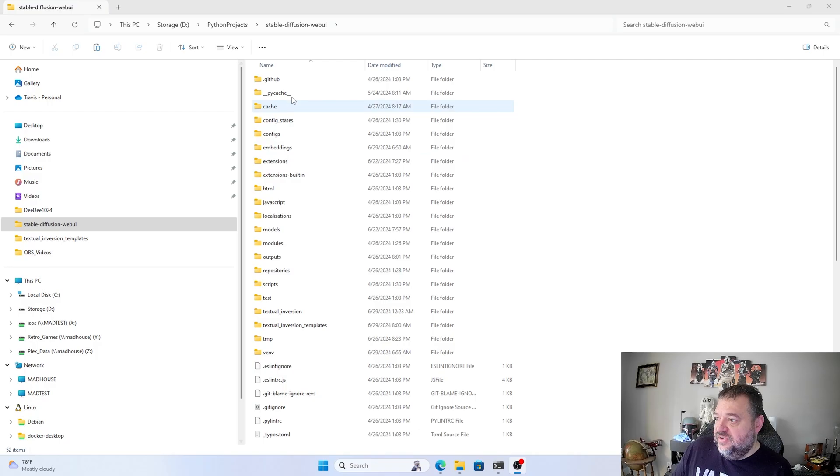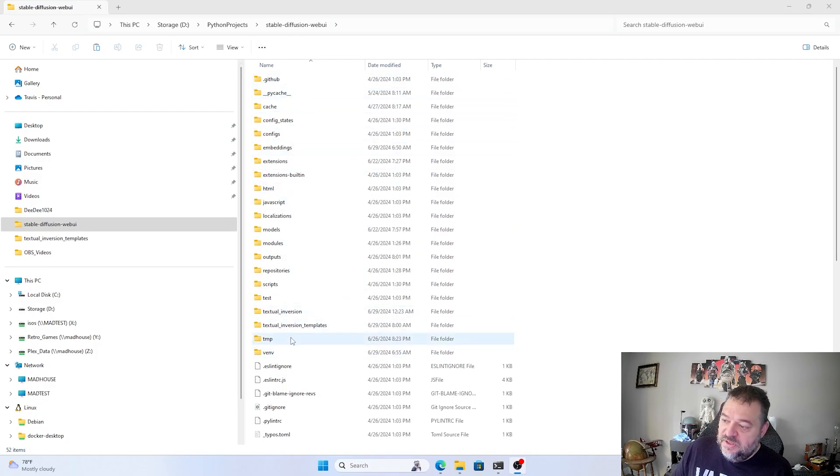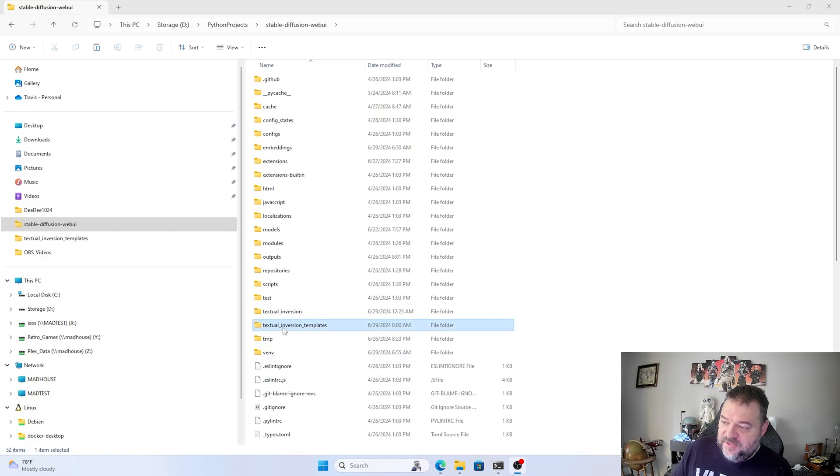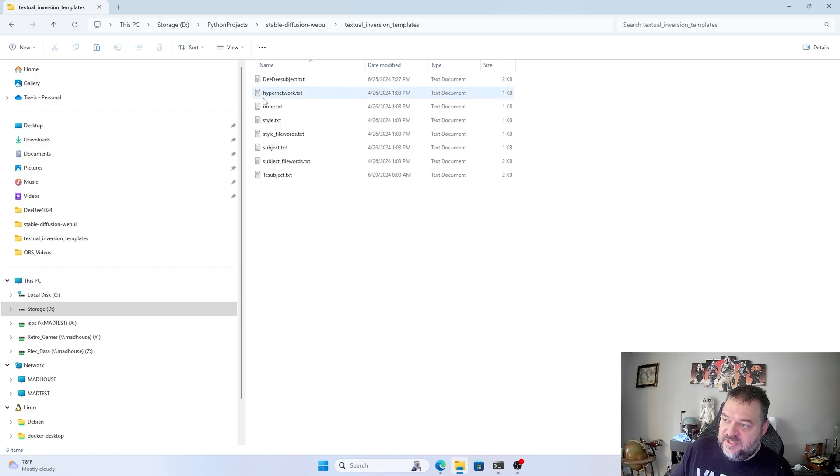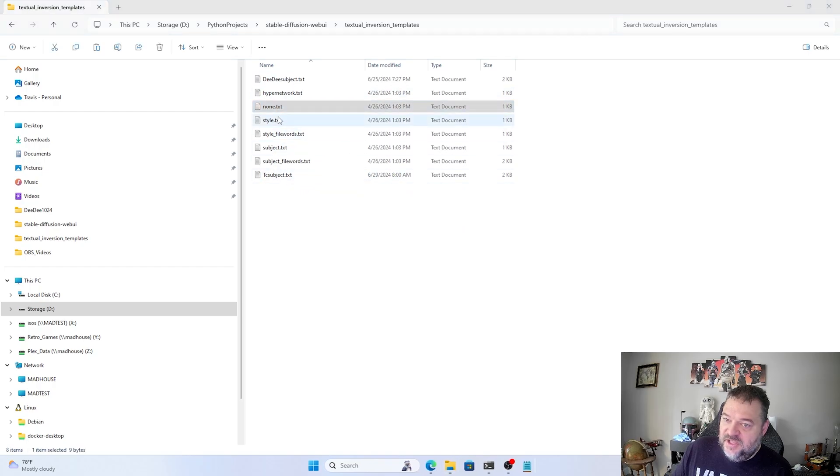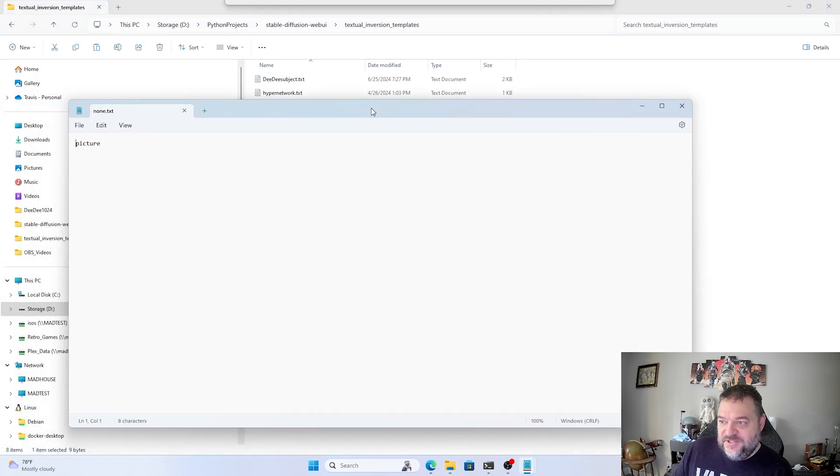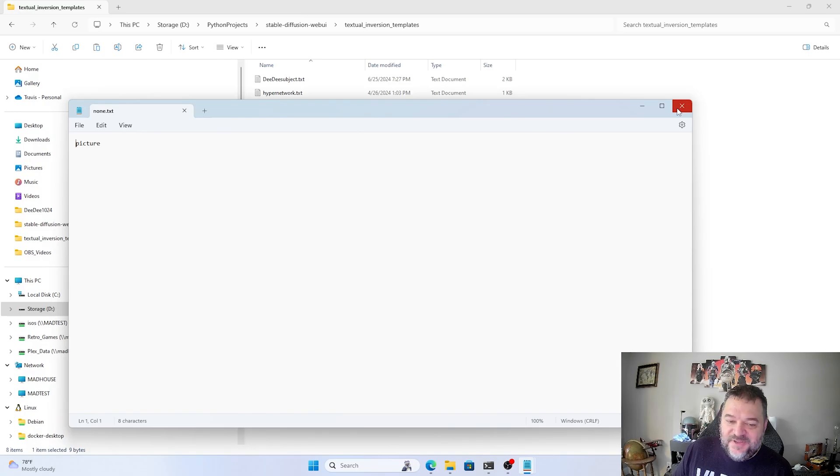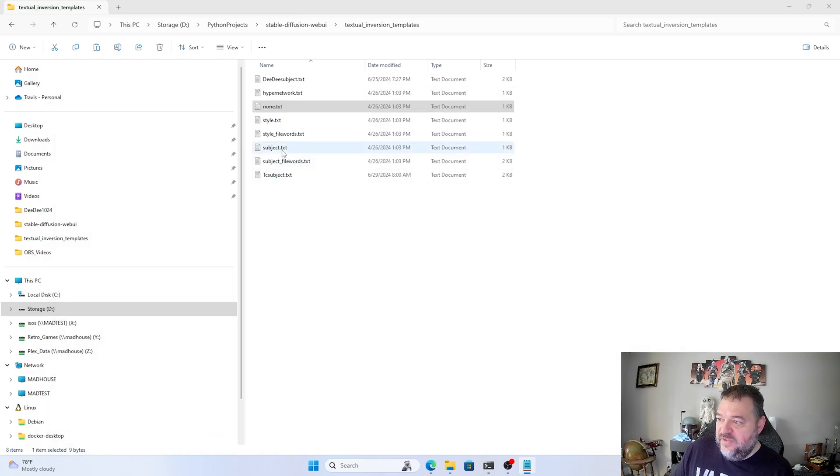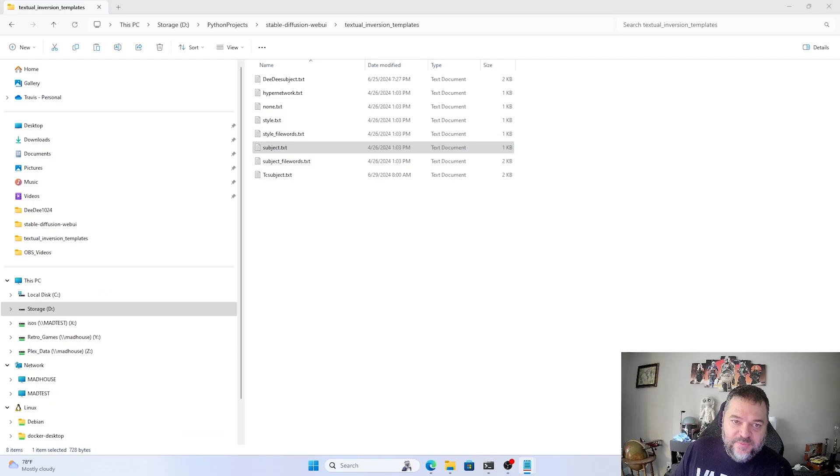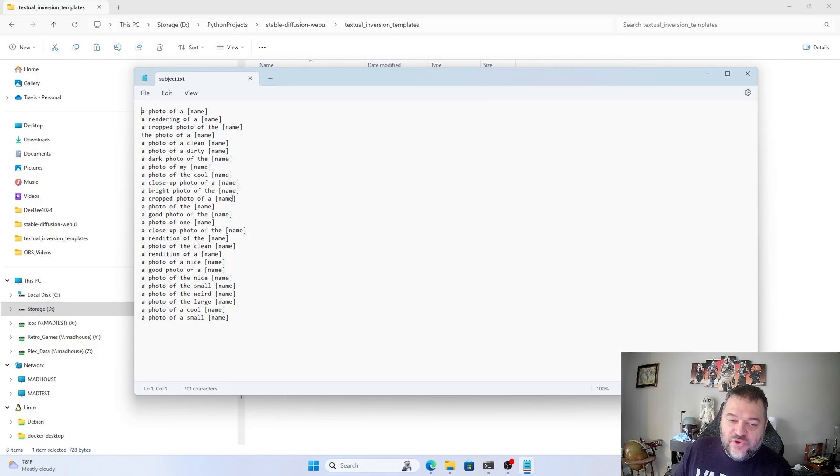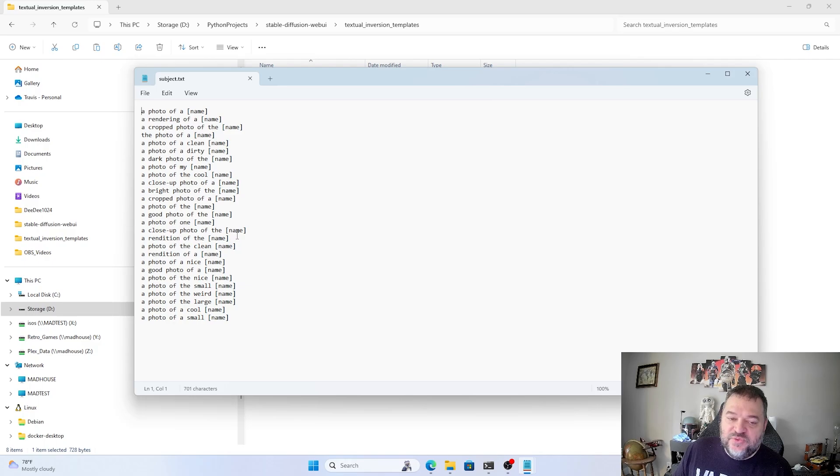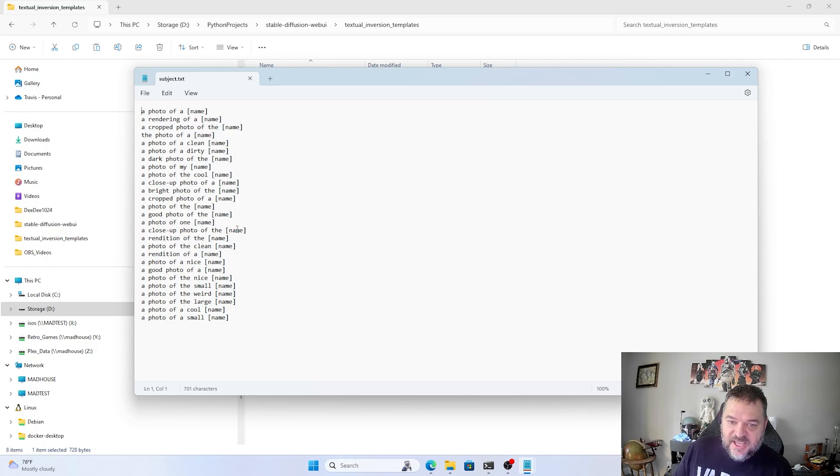So back here in our Stable Diffusion folder again, we'll go up here to the Textual Inversion template. And then right up here, I got some Textual Inversion templates up here. If you click on None, that just says Picture. Not very good. So if I hit Subject, because we're training people, we'll have it up there and we'll have like a photo of a name, rendering of a name and so forth. And what this name is, is whatever you name your embedding, that's what's going to be passed on. So we want to make sure that that's a unique name, not common.